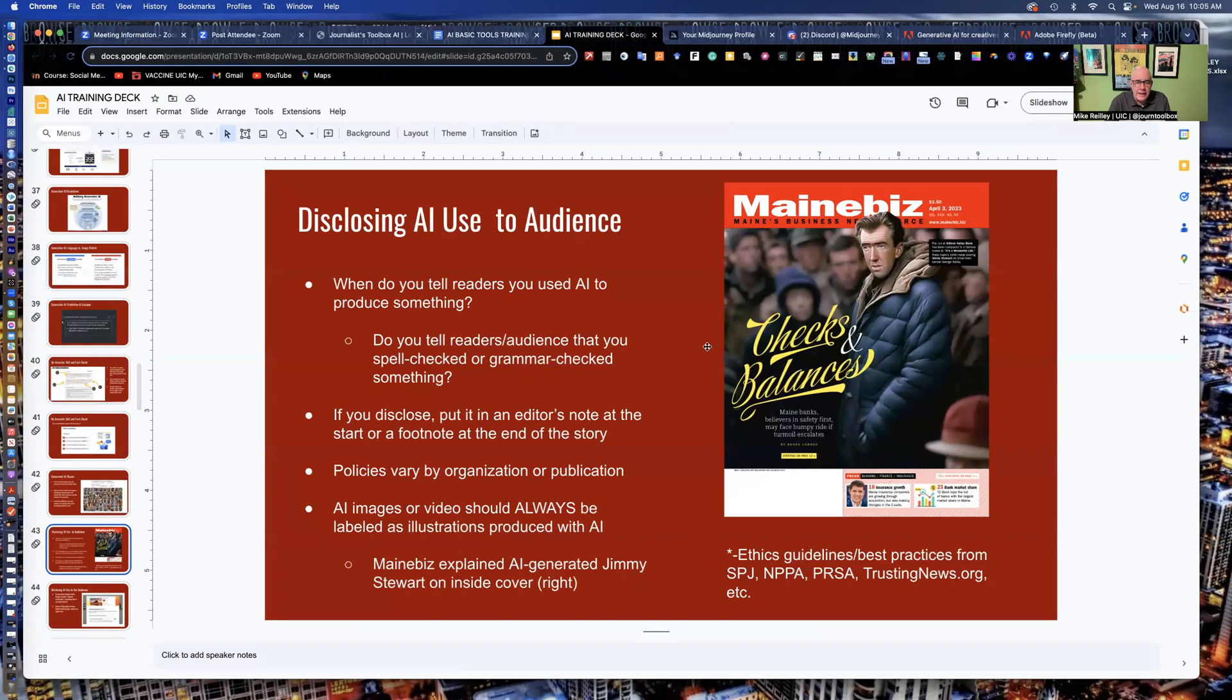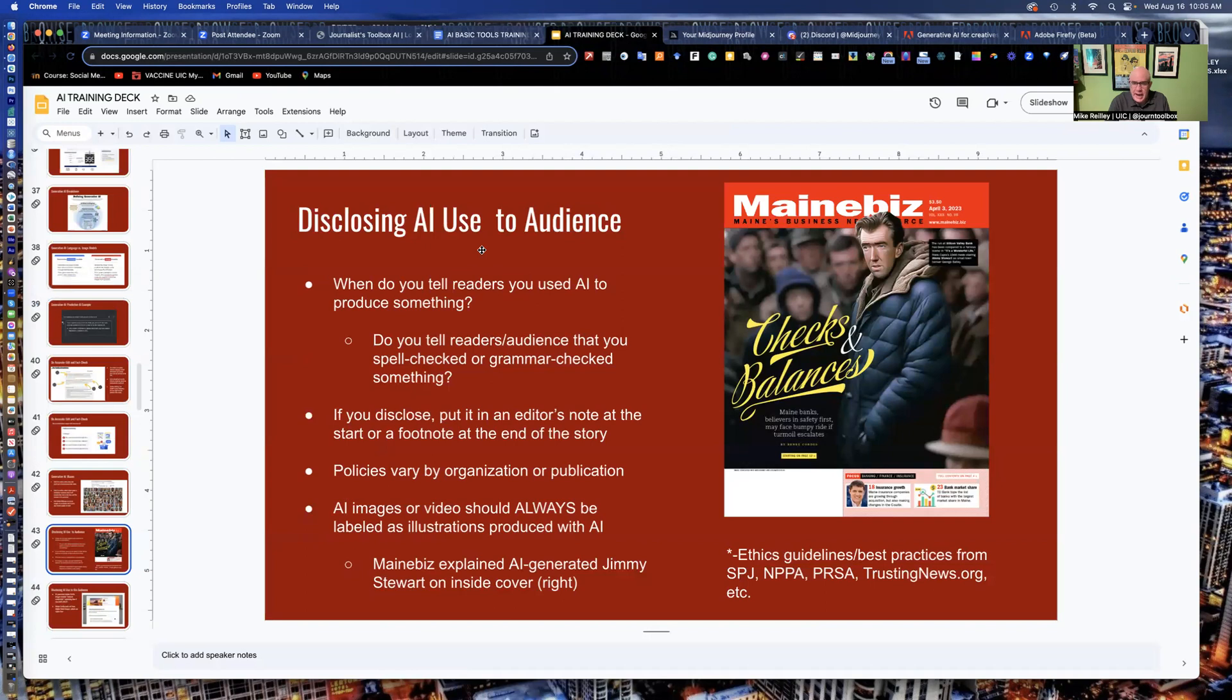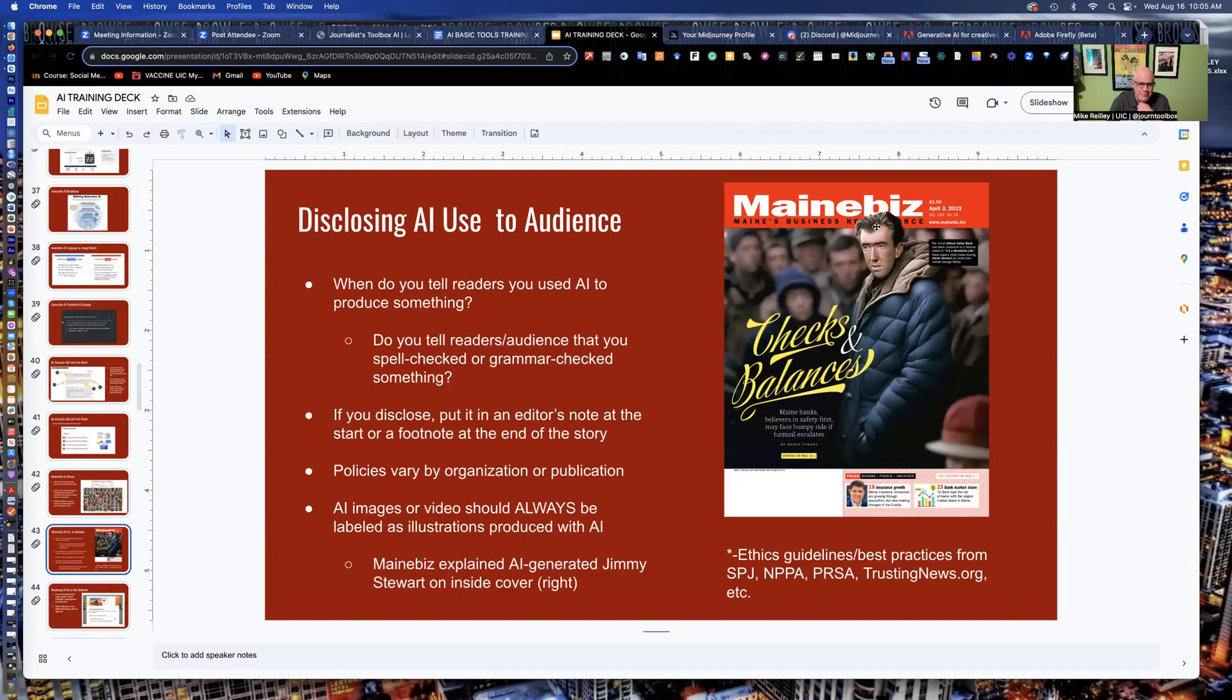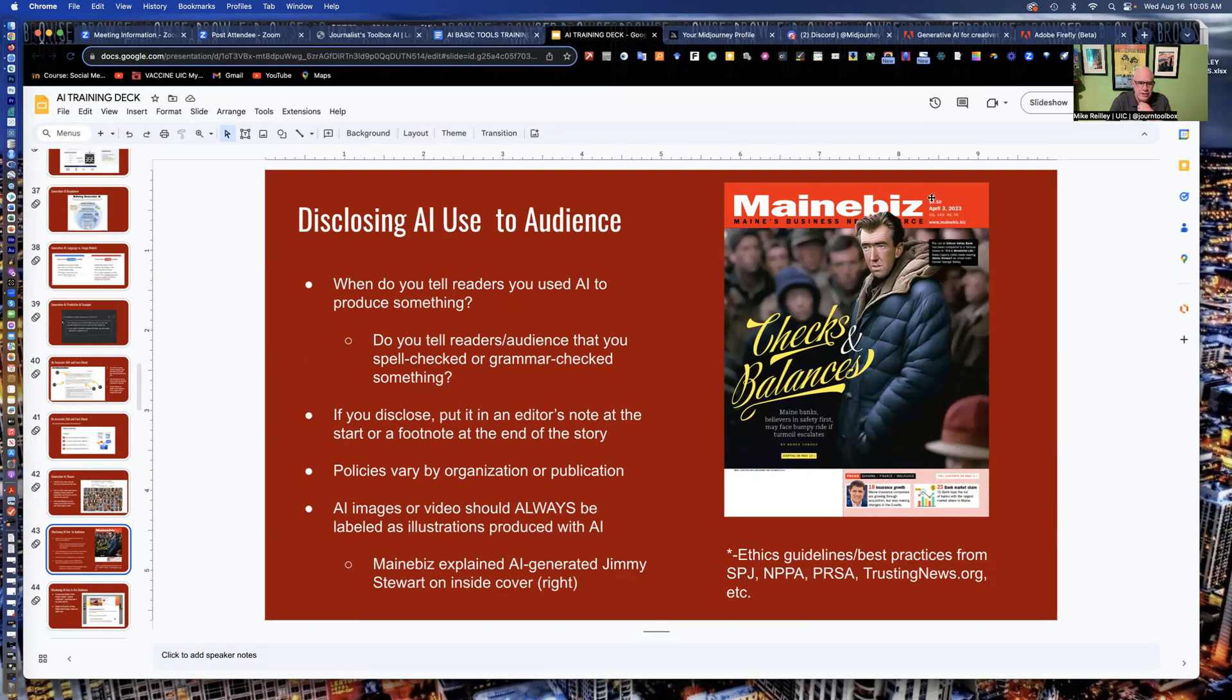And that's making sure that your audience is aware that you have used AI to generate the image. This is a great magazine cover that Maine did in the summer of 2023. Jimmy Stewart, kind of a modern version of Jimmy Stewart from It's a Wonderful Life. It's about the bank runs. We were having a lot of bank closings at the time. And they used AI to generate this. They used midjourney and some other tools to generate this.